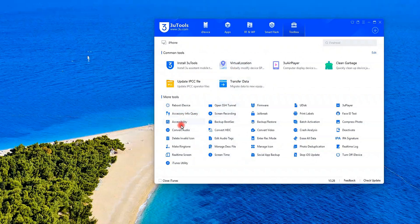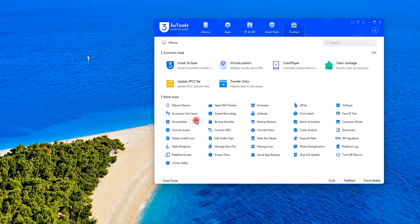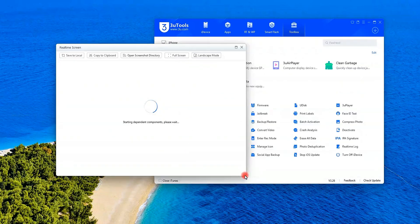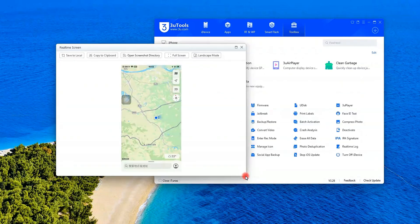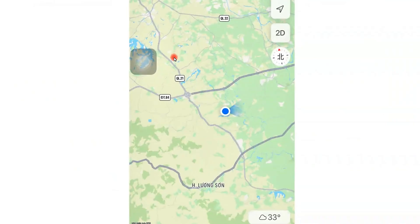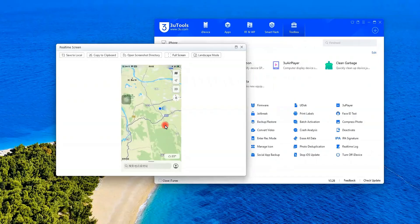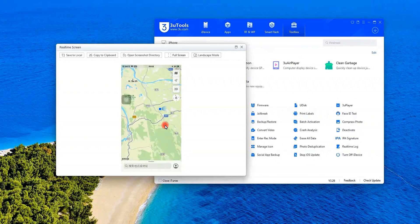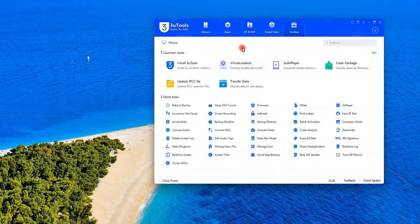First, open 3U Tools and connect your iPhone. You'll see your real location, mine says Vietnam right now. But what if we want to teleport to New York, Tokyo, or even Antarctica?